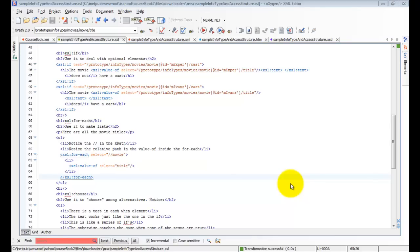Now let's talk about the forEach command, xsl:for-each. As the name implies, it will do something for each. For each what?